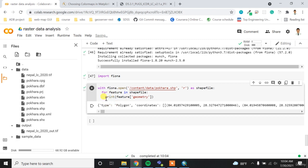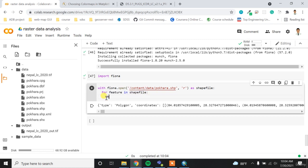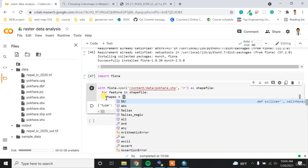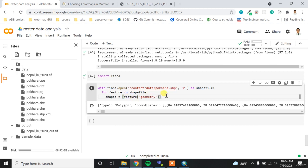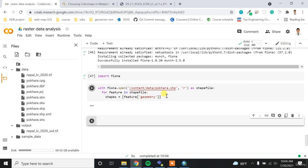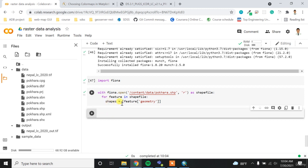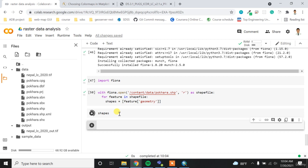So this is the type polygon and then this is the coordinate of my geometry. Right now it's outputting only one feature. That means we have only one boundary. So I want to save it as the shapes. So what I can do is shapes equals to a list, and then I can provide the feature and then geometry.